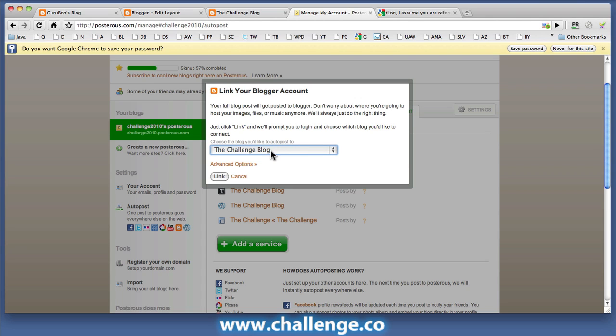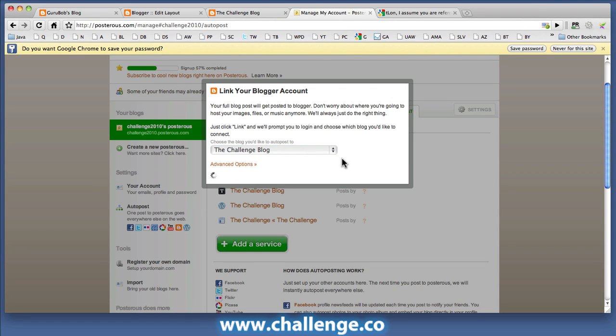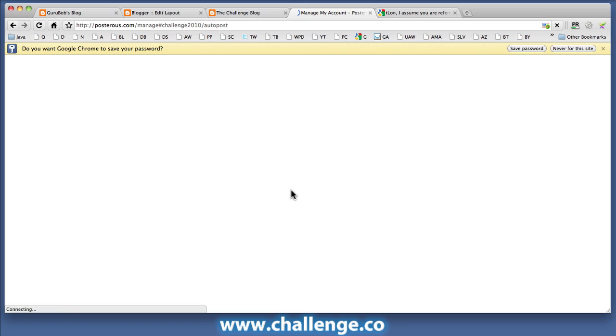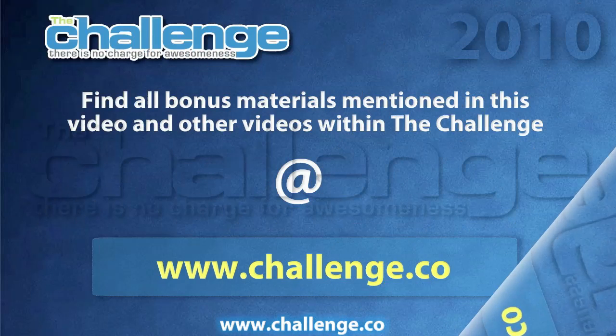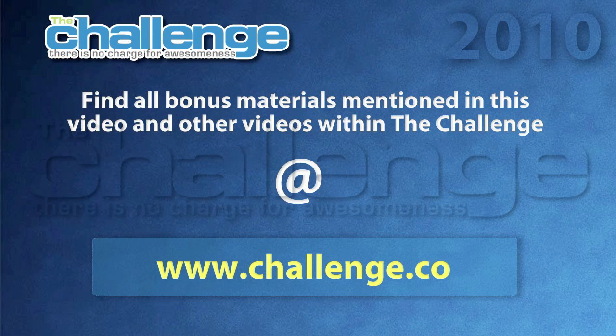In this case, this account only has one blog associated with it. This is only one option here. Click link. And that's now been successfully added to the Posterous account. Fantastic.